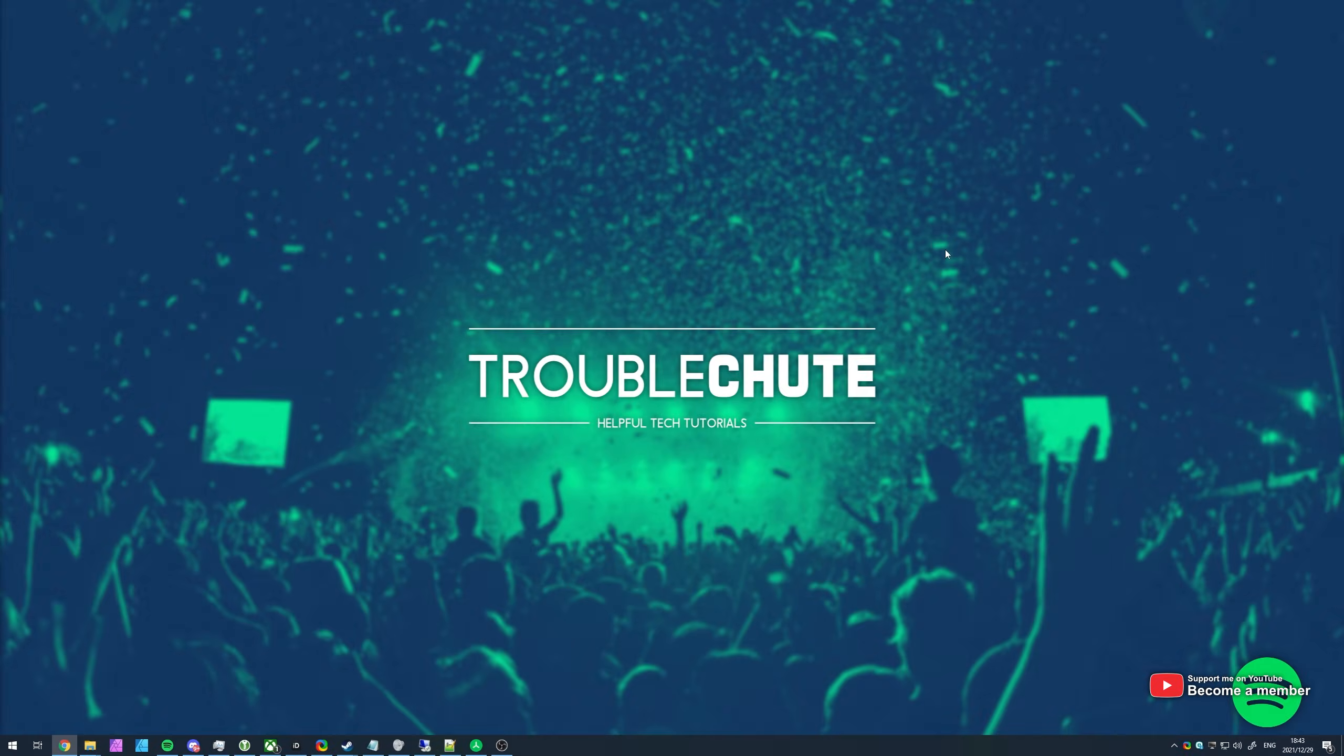What's up? My name is TechNobo here for Troubleshoot and welcome back to another video. If you're like me, you're probably running out of hard drive space.